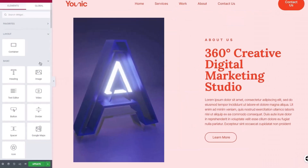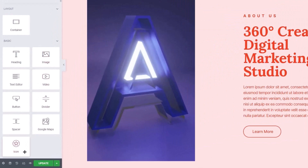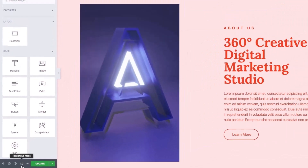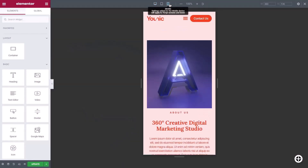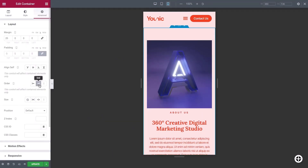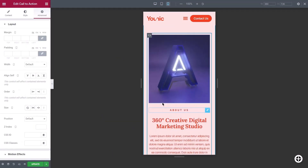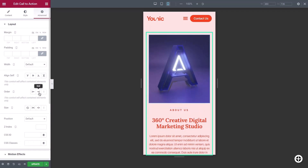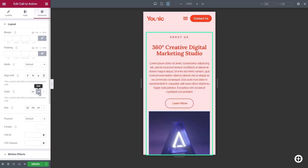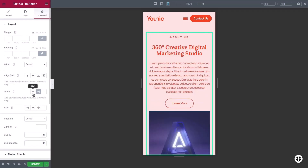This order will be maintained across all screen sizes and the editor will display the content accordingly. When you create your layout, consider how you want your page to look on different screen sizes. For example, if you want to adjust the order of a group of elements on mobile, these elements should be in one container. You can do this in responsive mode, where you can reorder elements for each screen size.